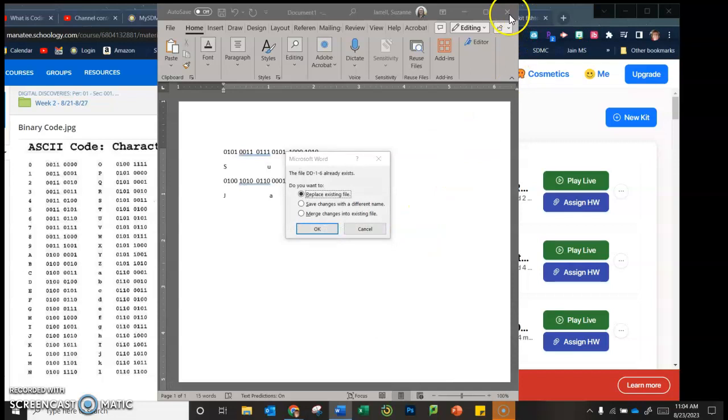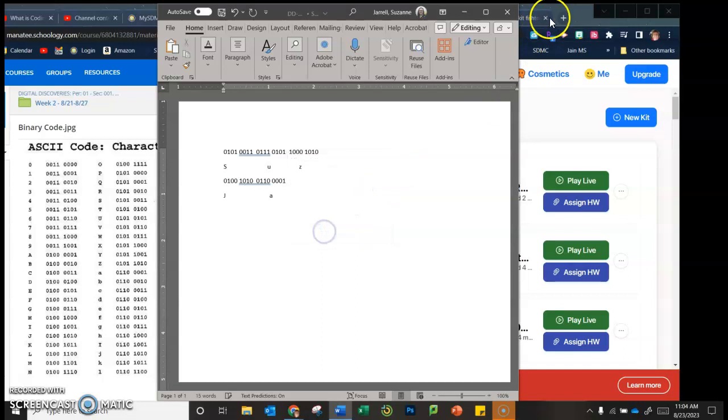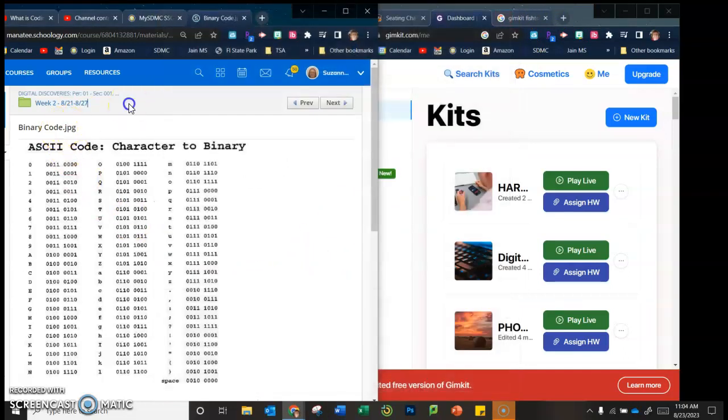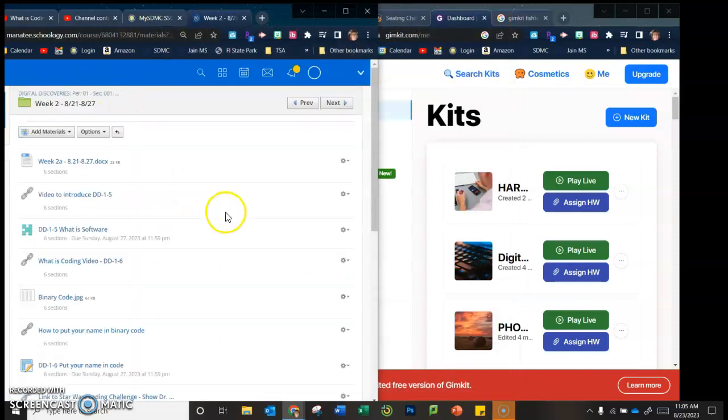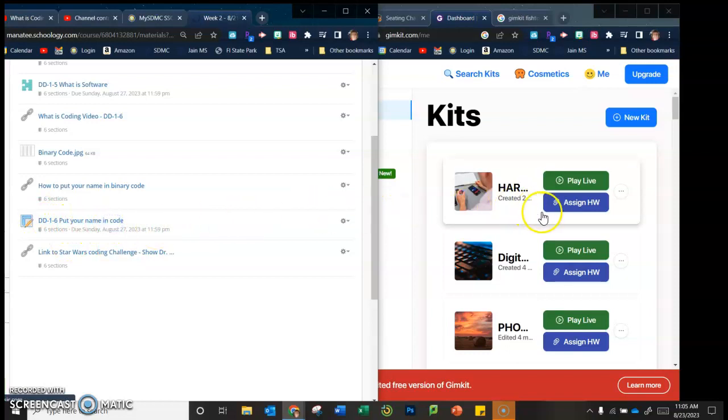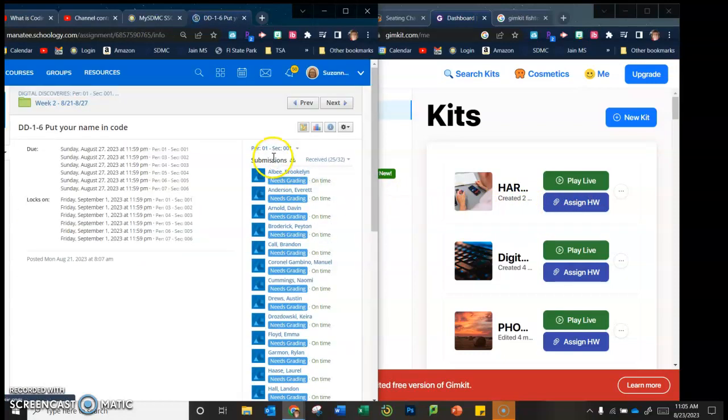Once you are done with that, you close it. You can go back to week two, and you go here to put your name in code. Once you have that.